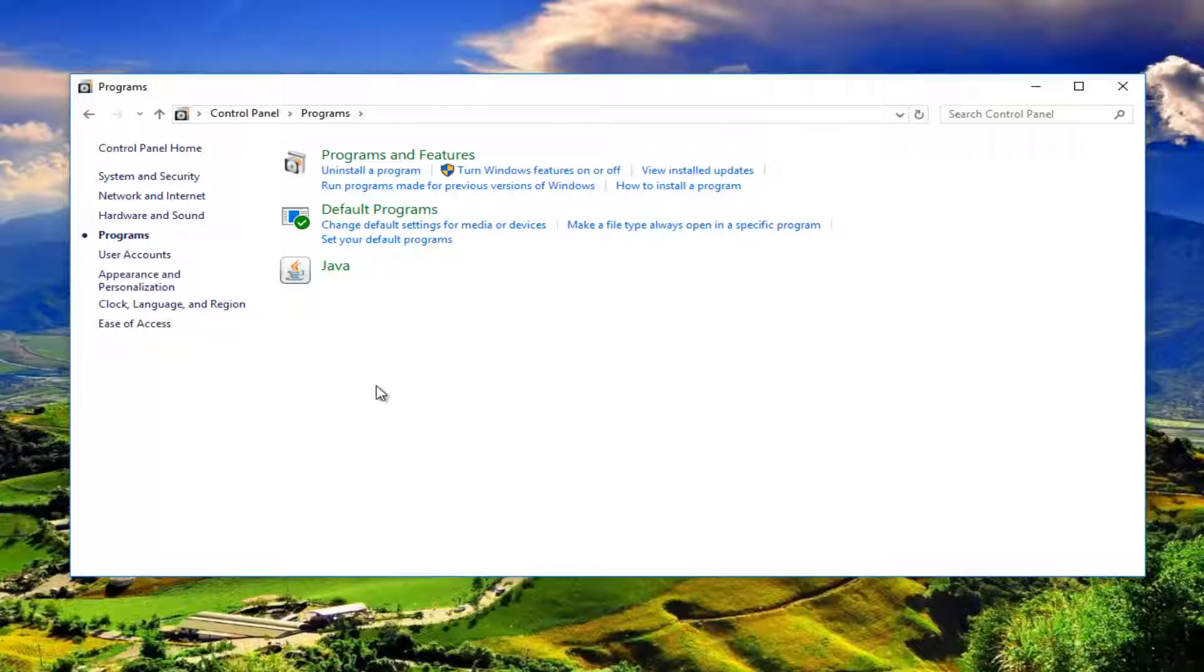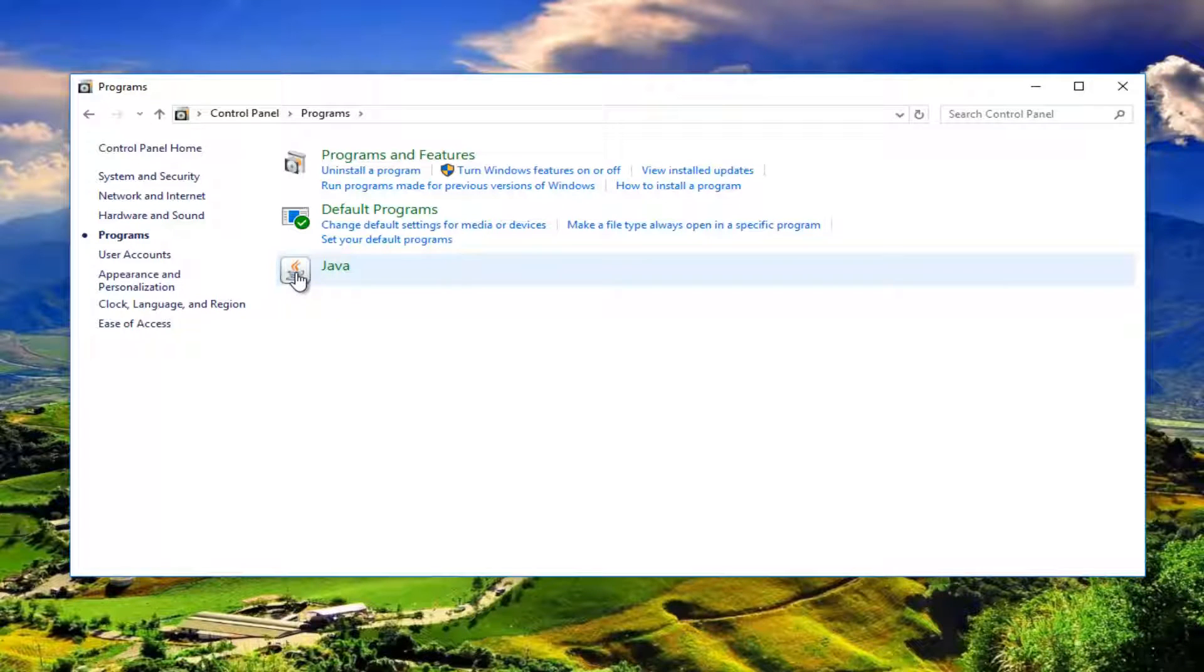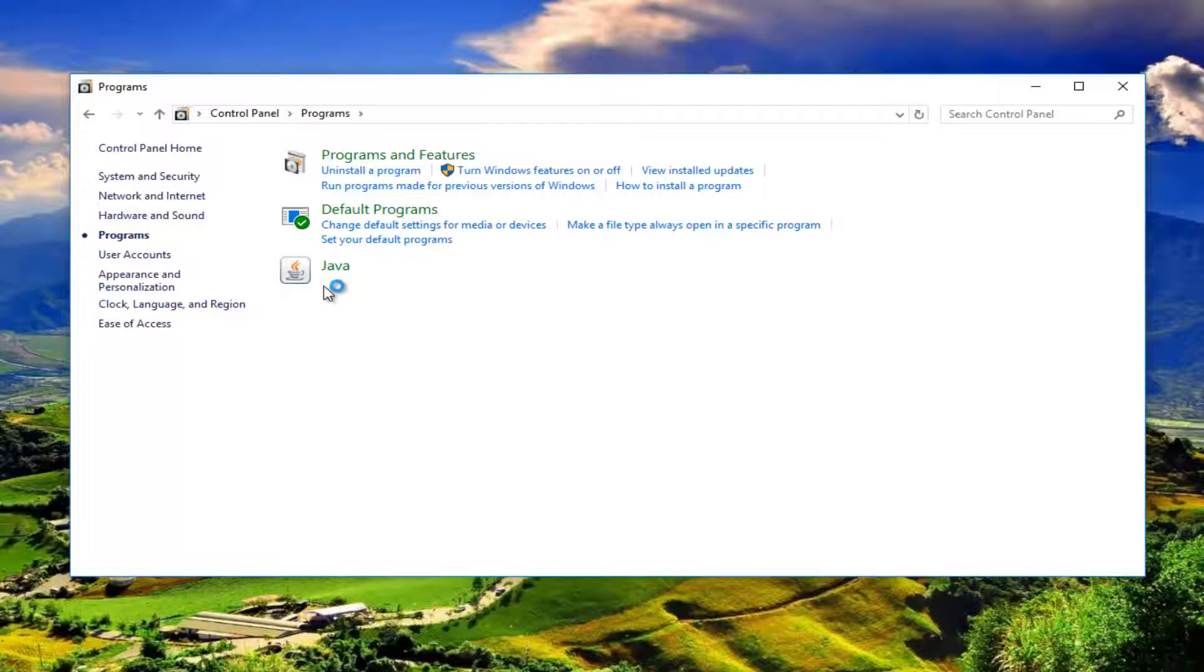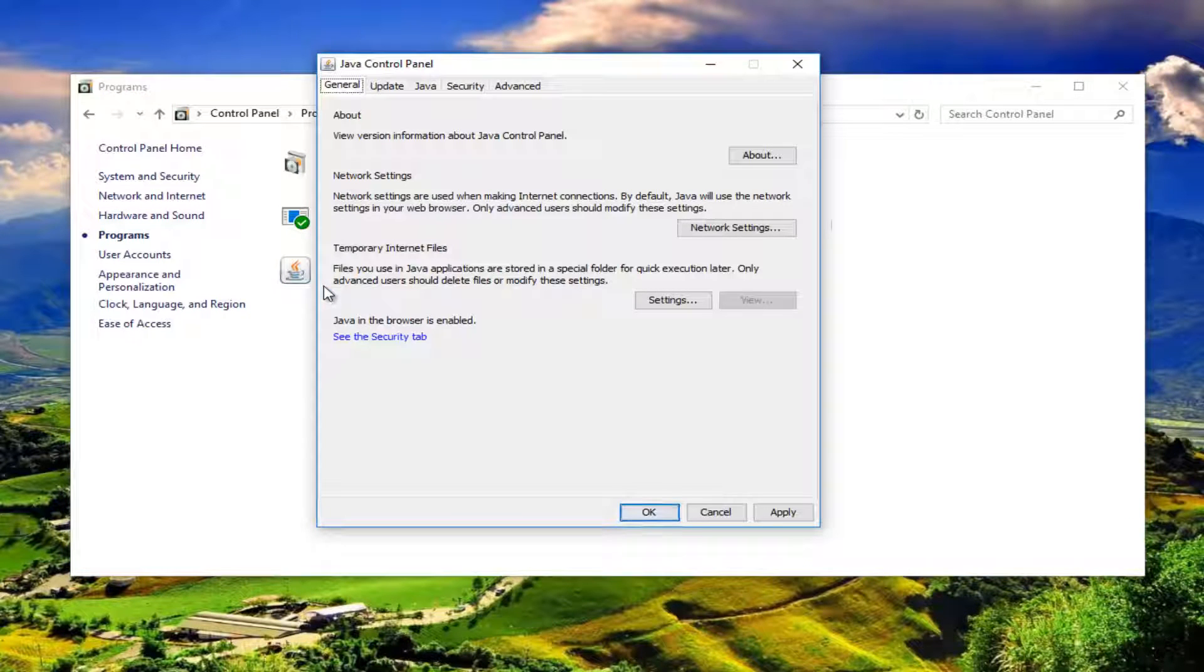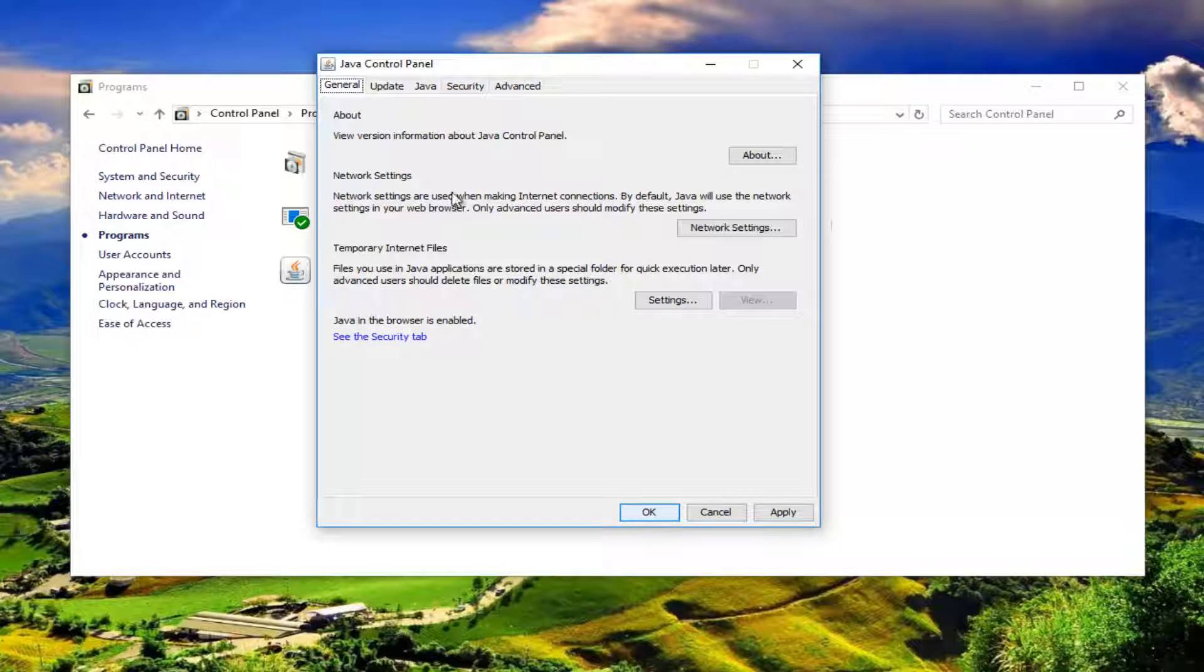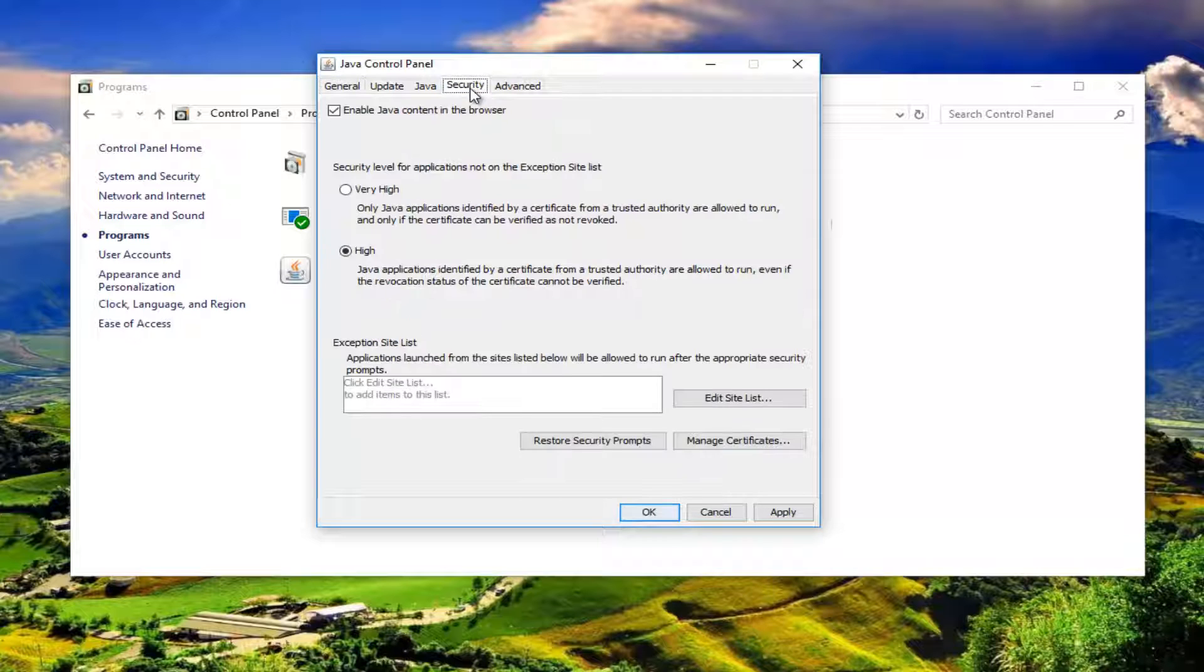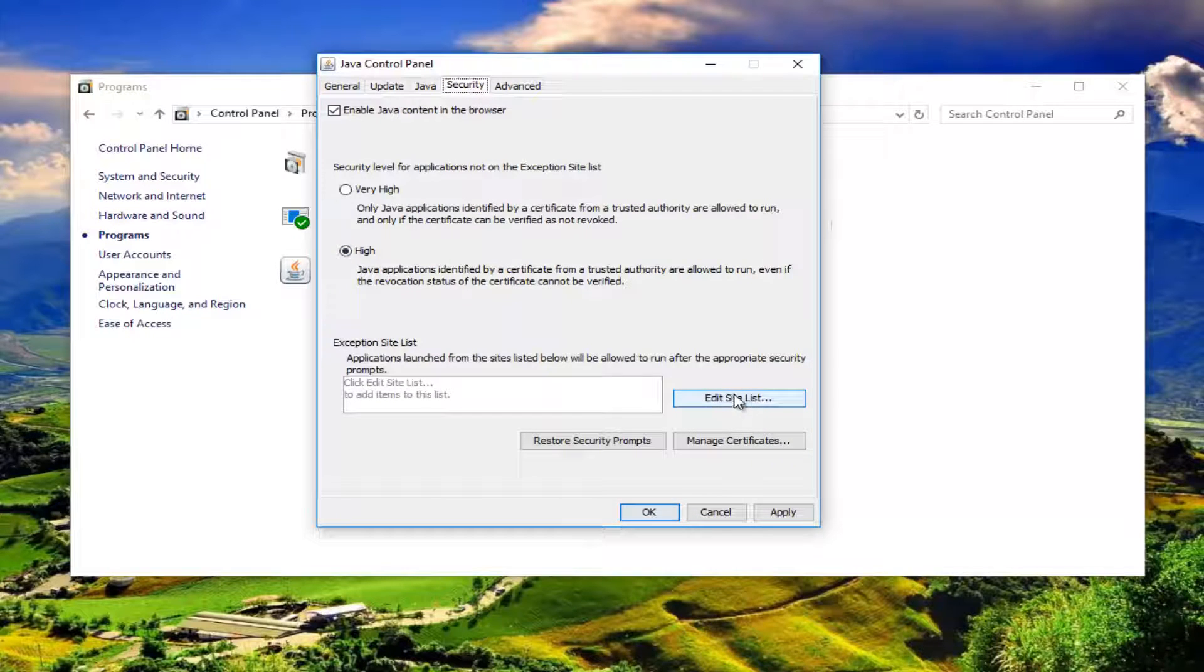Then we see that there is one program that says Java here. You want to double-click on that. Left-click on the Security tab at the top, and then left-click on Edit Site List down here.